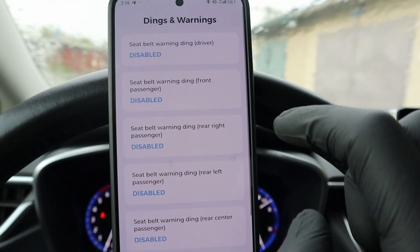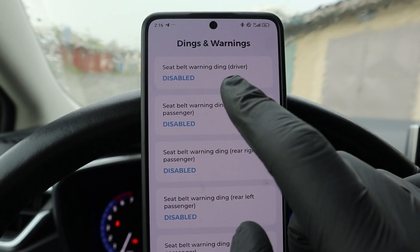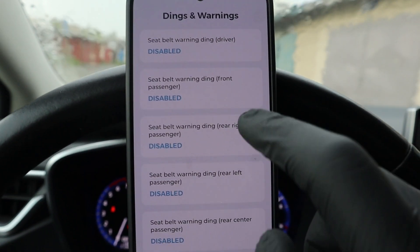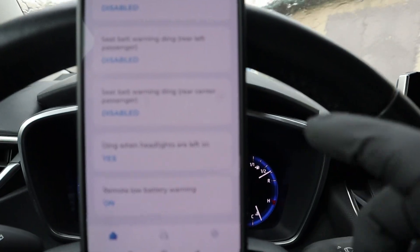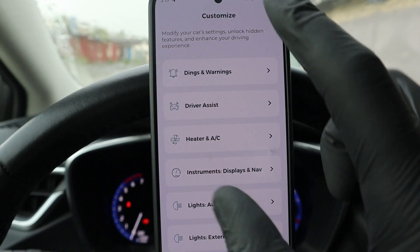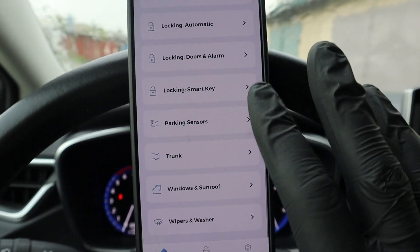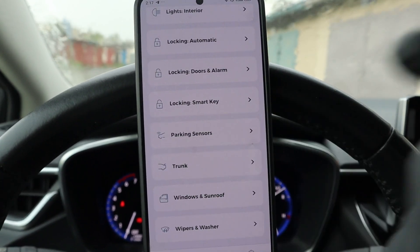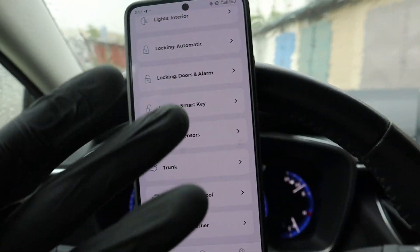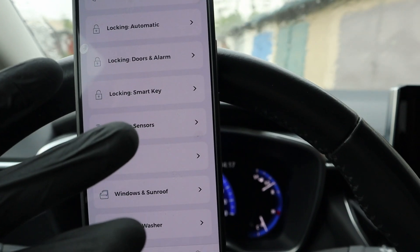But then you get a bunch of other categories. For example, dings and warnings - I use this to disable my seatbelt warning and some other annoying alarms in the vehicle. Now these options are just for my vehicle model, and as I said in the intro, every car has different options you can customize.